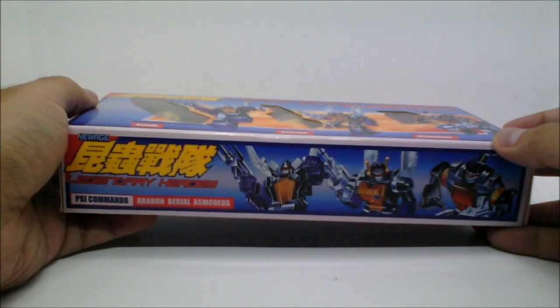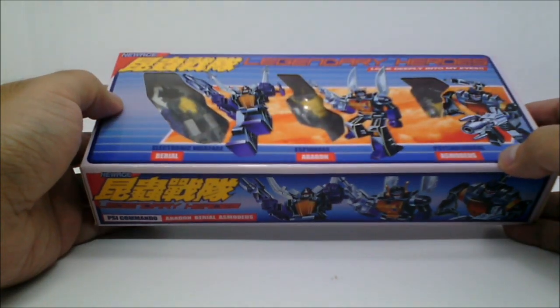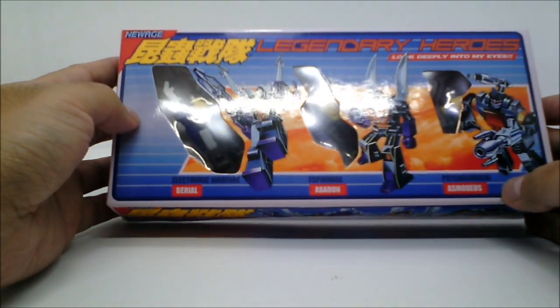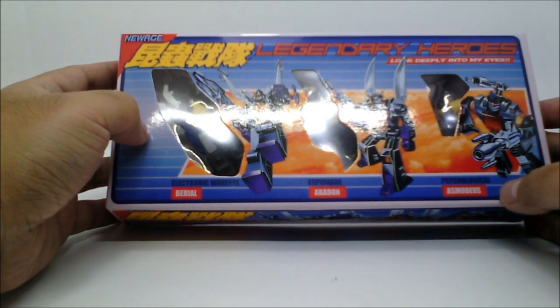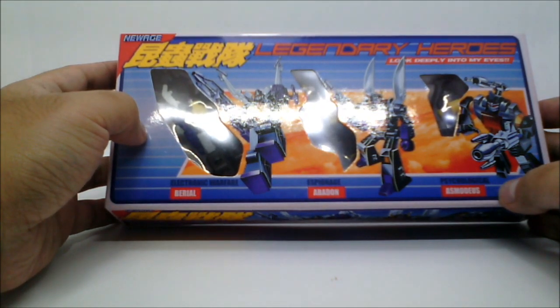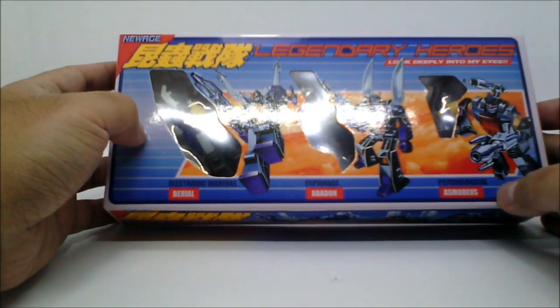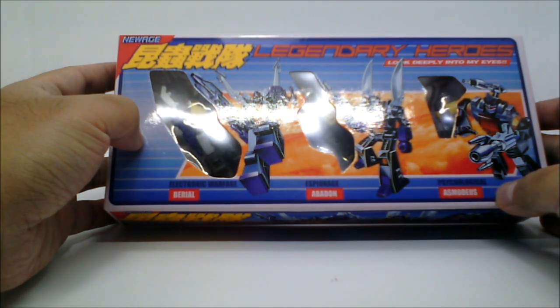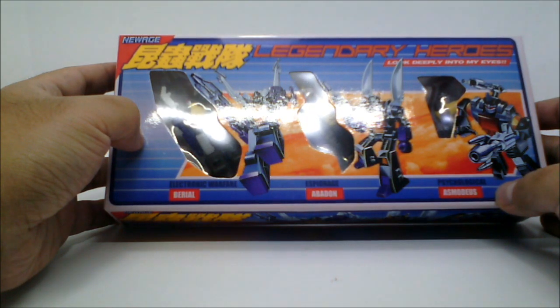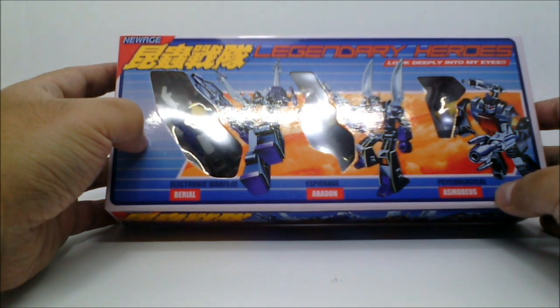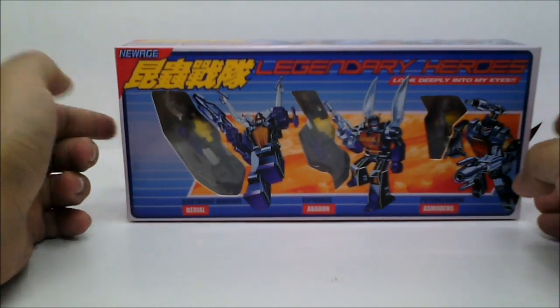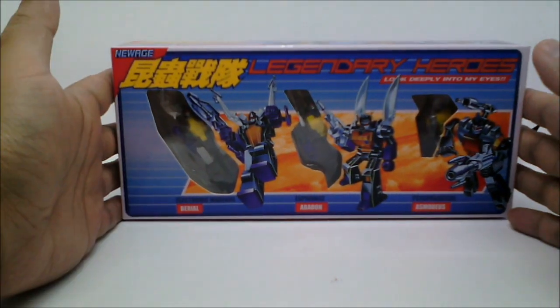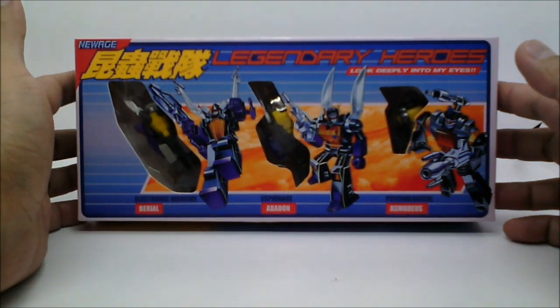Before I go any further, this, by the way, is not the version 1 of the New Age Insecticons. This is actually the plus version, which is, I believe, the cartoon colors. The first release was not cartoon accurate, apparently, so they made this release the cartoon accurate one. So, let's take a look inside.